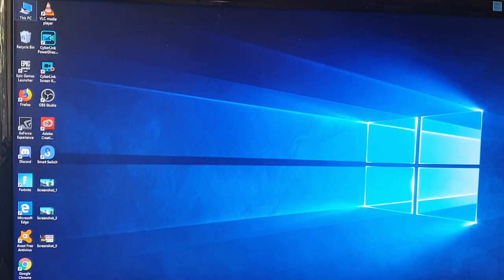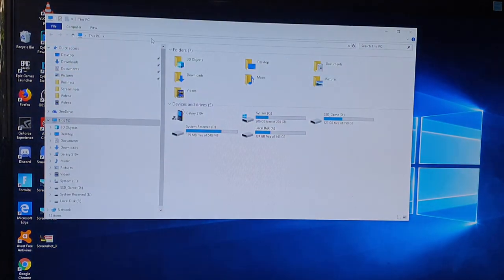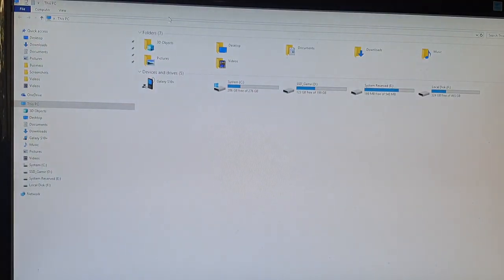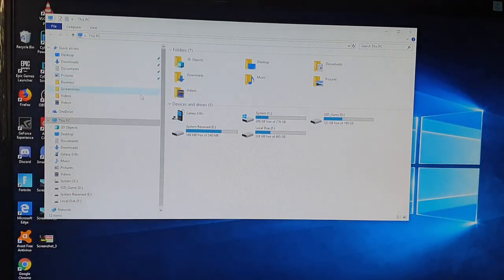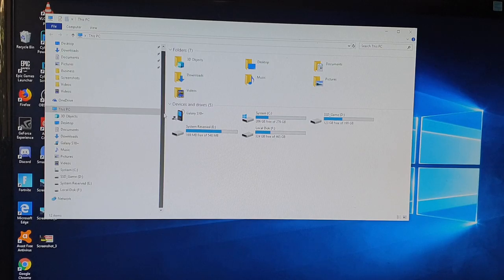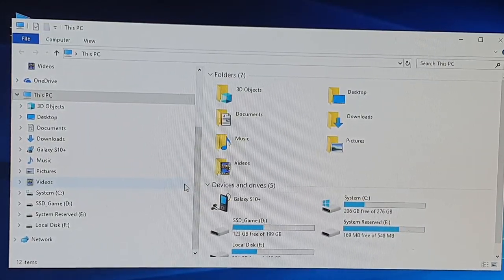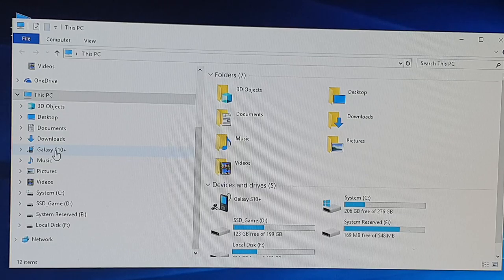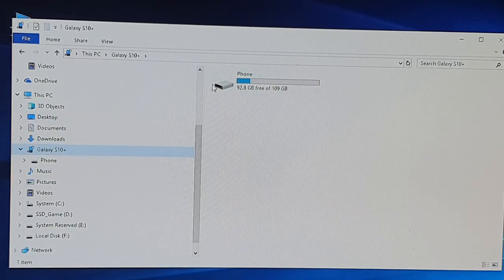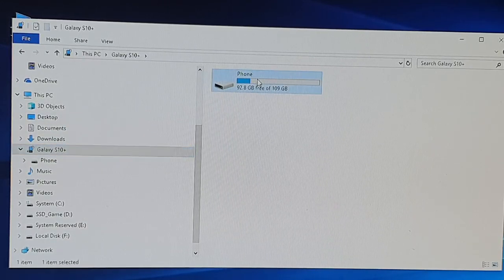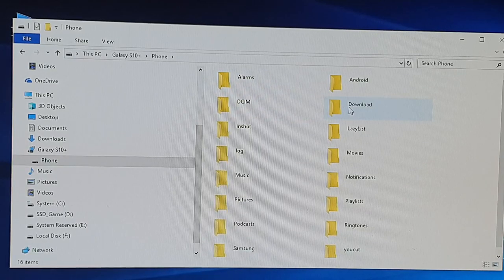Click on This PC to open File Explorer, and in here you can see it's a Galaxy S10 right there. On the left-hand side panel, click on Galaxy S10 and expand it, then on the right-hand side click on Phone.